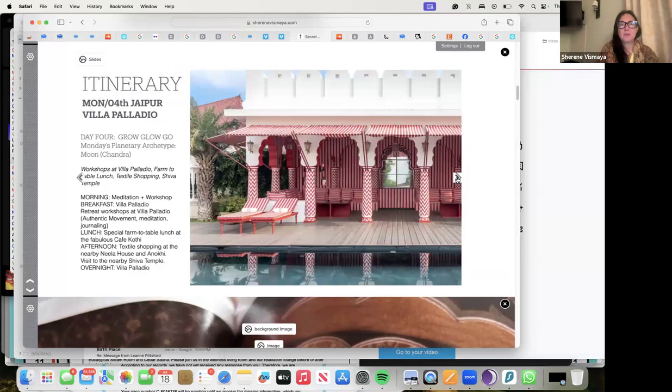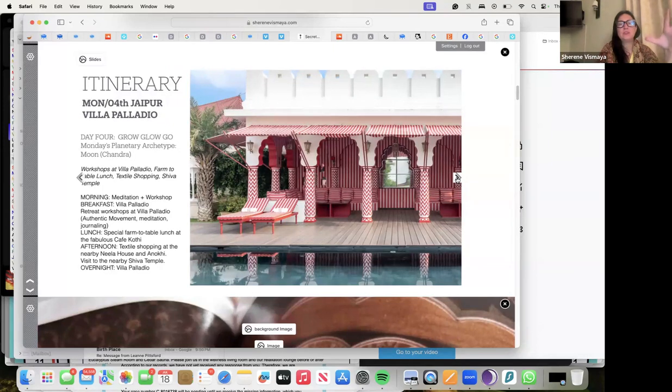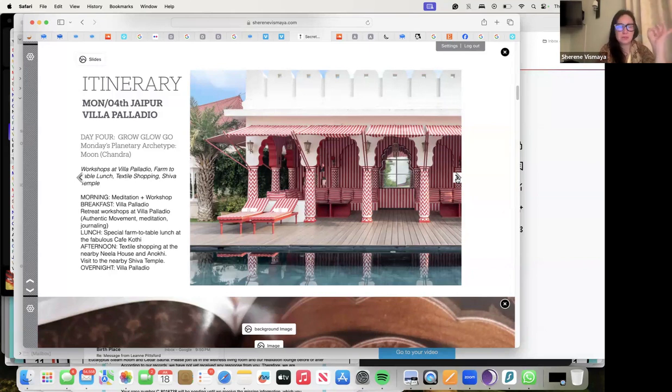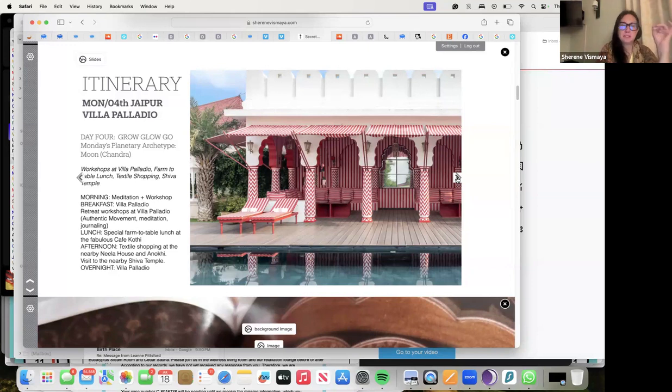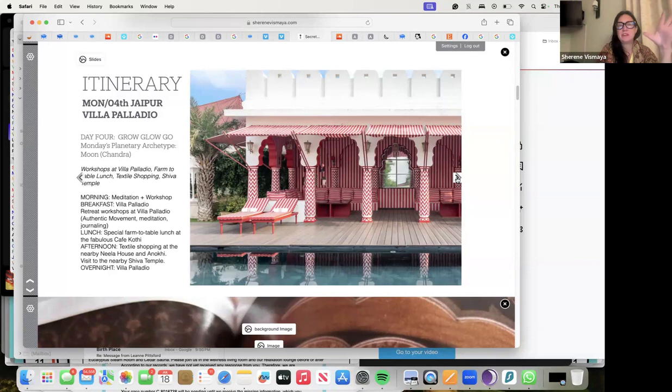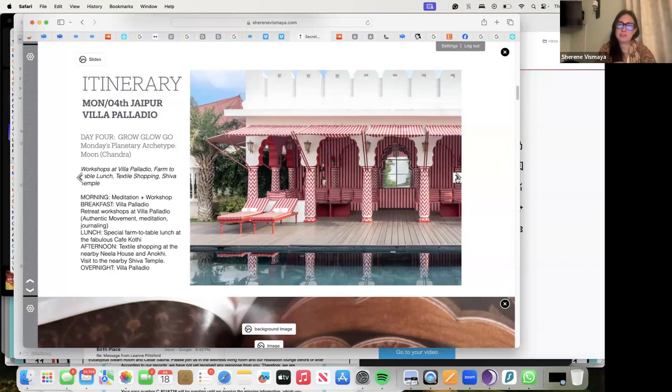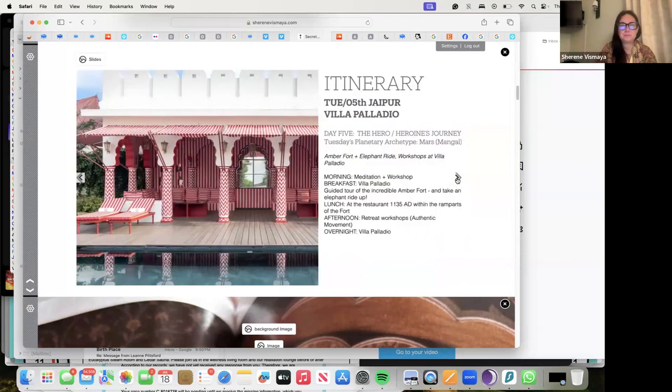Monday we have our Moon energy - Grow, Glow, Go. Each day has a little theme. We have our workshops there. We're going to have textile shopping, we'll go to the Shiva temple which is just out of this world too, very beautiful. Meditation and workshop, breakfast at Villa Palladio, farm-to-table lunch at the fabulous Cafe Koti, one of my favorites, and textile shopping at the nearby Nila House and Anokhi. Visit to the nearby Shiva temple, overnight Villa Palladio.